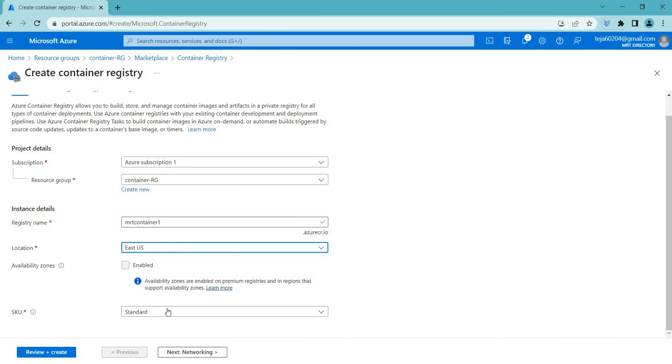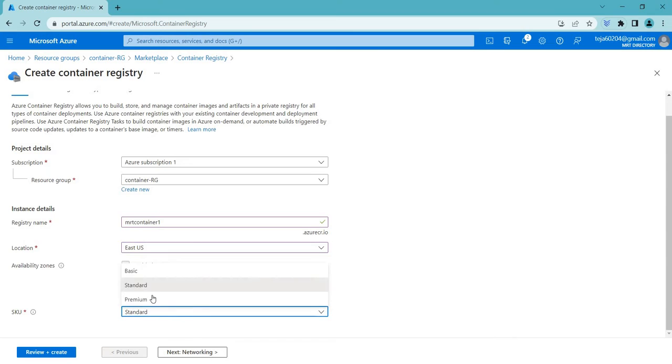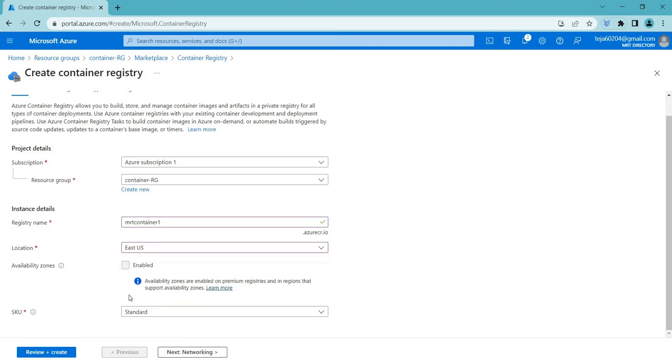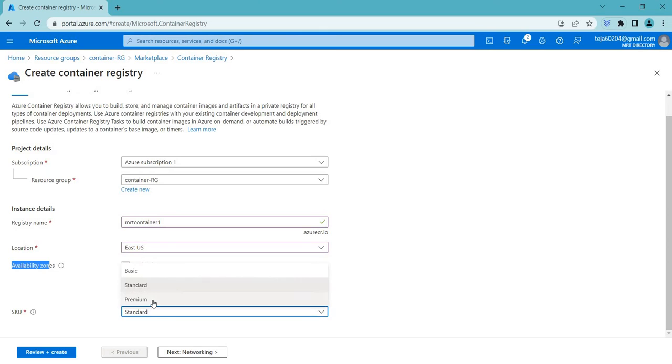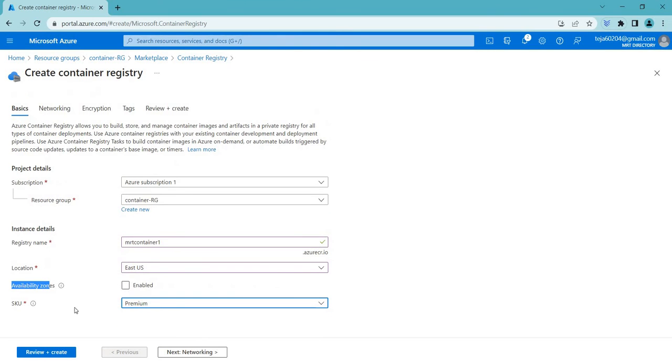Coming to SKUs, it's Standard. Basically there are three different plans. In this case, if you select, you can see coming to the availability zones we cannot enable it. Based on the plan, if you select Premium, we'll be getting some advanced features.